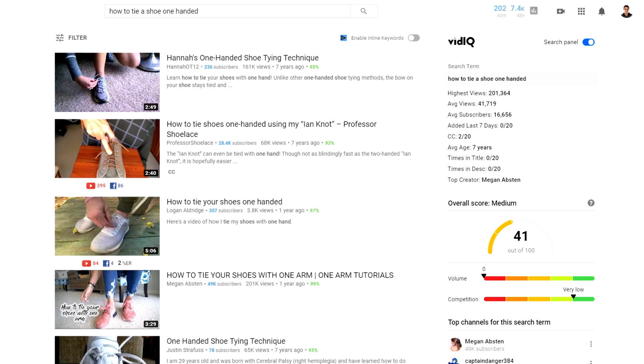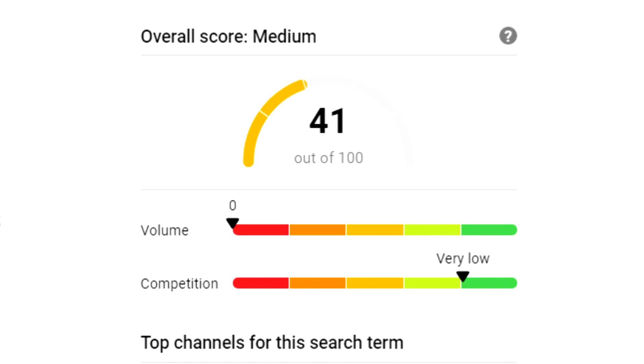You don't necessarily have to scrap an entire idea if the score is too low — you can just alter it or add a twist. For example, if I change my search to 'how to tie a shoe one-handed,' my VidIQ score goes up and competition is basically non-existent, though the volume is significantly lower too. It's constantly about finding the balance between the two. VidIQ is so cool — I highly recommend at least the free version, and I'll leave a link below.